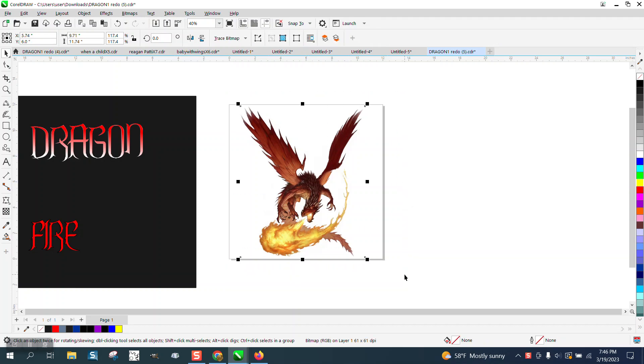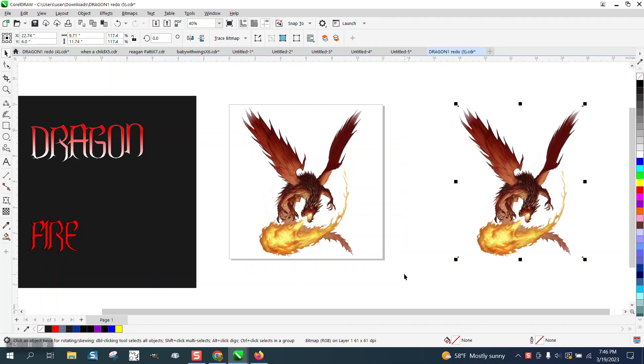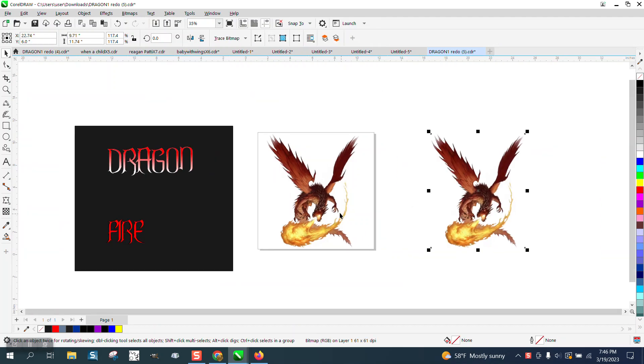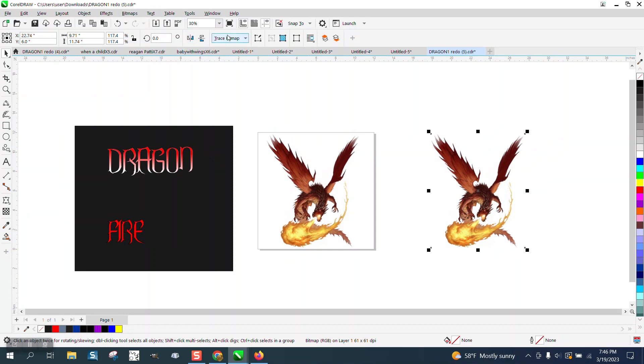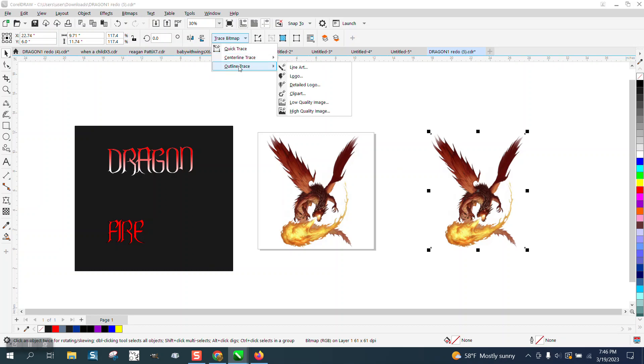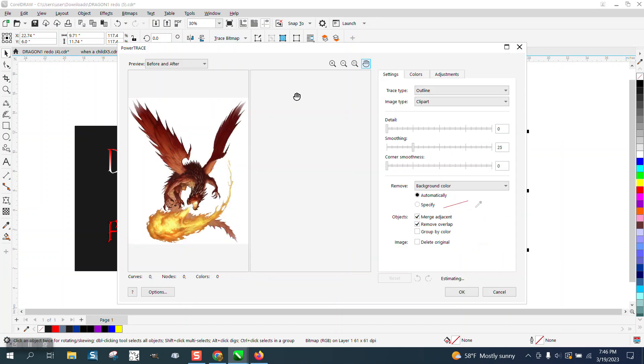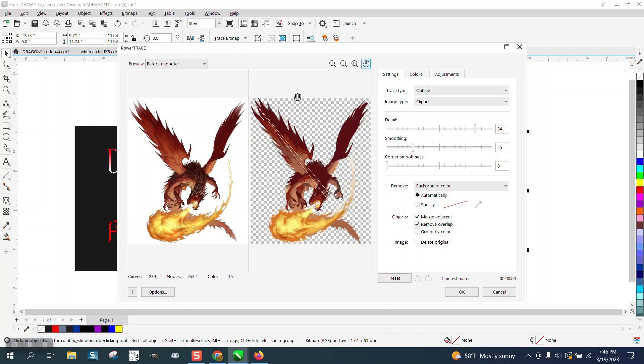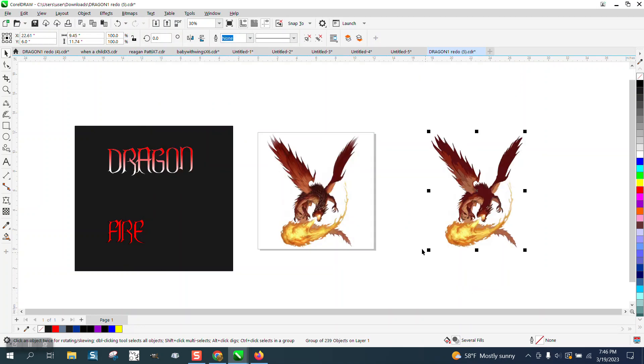I'm gonna ctrl D and make a duplicate of that. And then I'm going to go to, I'm not gonna do anything, I'm just gonna trace the bitmap. Outline trace clip art. It doesn't really matter what it looks like. I don't understand those lines, but we're gonna go with that.